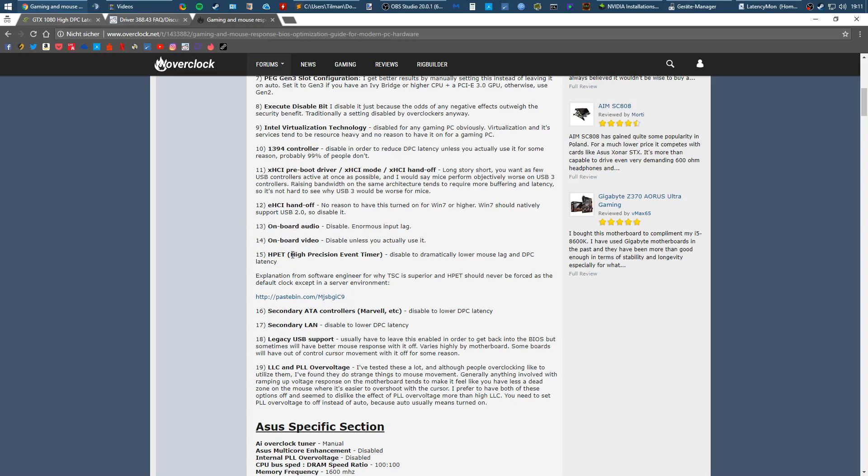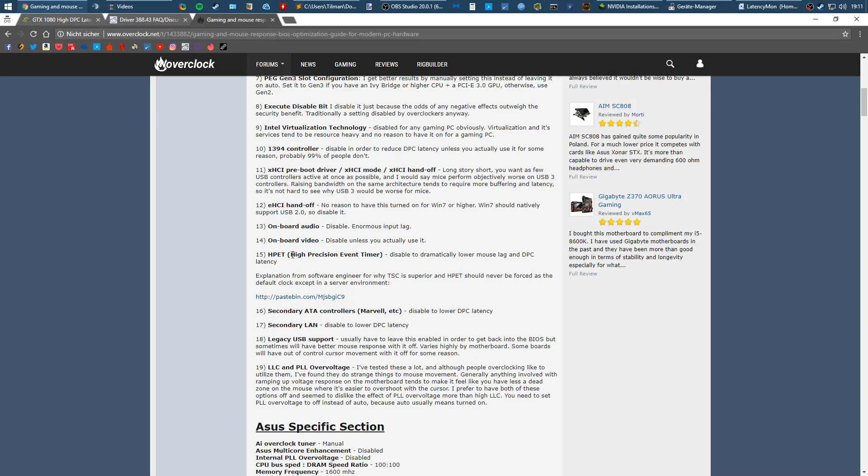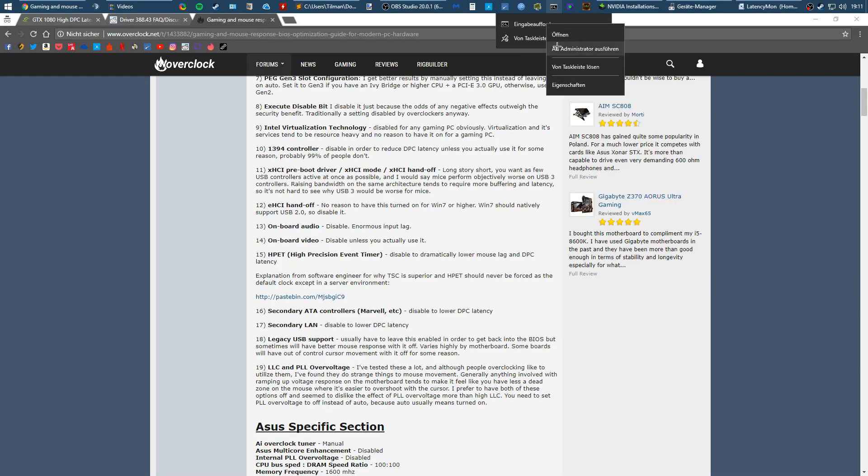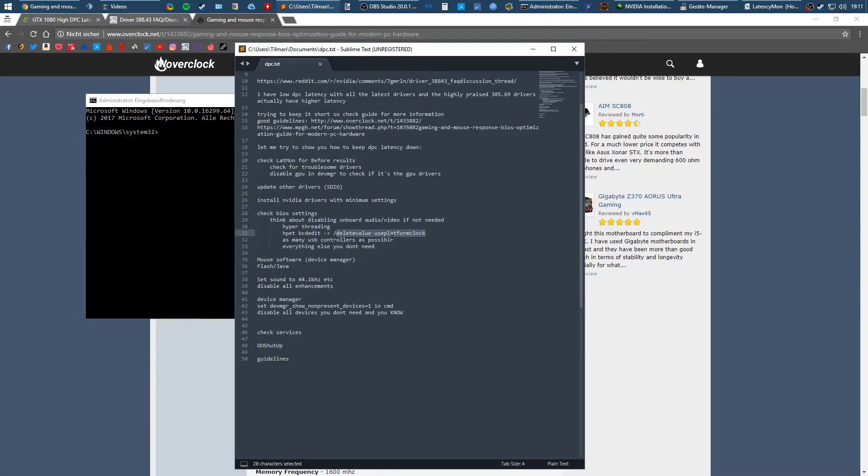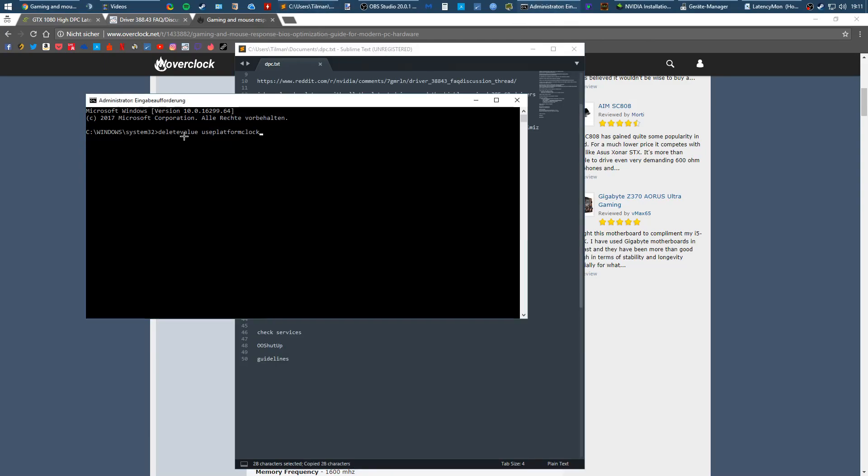Same for high precision event timer. You probably want this disabled. There's an explanation by a software engineer saying that you definitely want to disable high precision event timer. You do this in your BIOS and you need to do this in your Windows too by using an elevated command prompt and pasting this command.